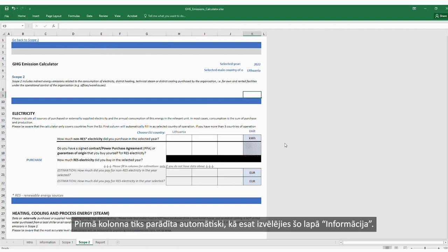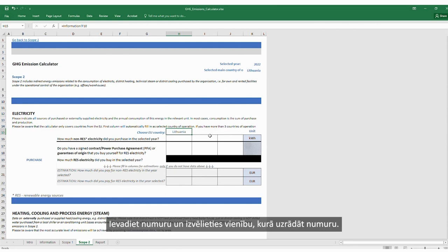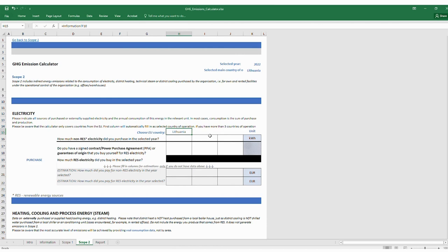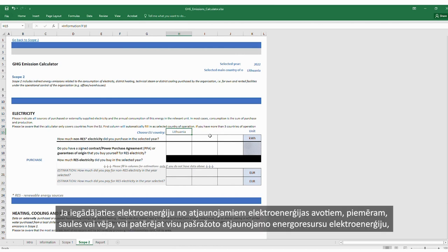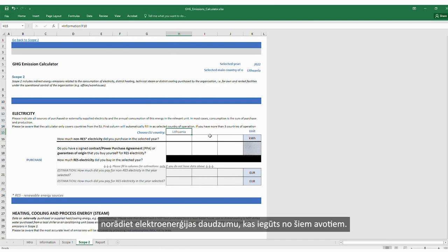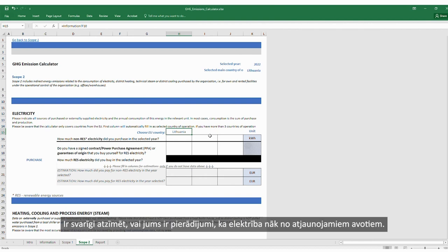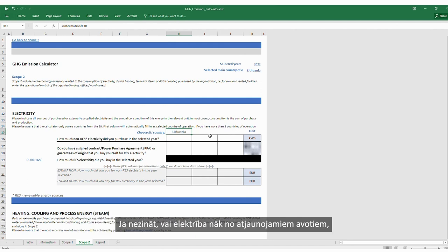The first column will appear automatically as you have chosen the country in the information tab. Fill in the number and choose the unit. If you purchase electricity from renewable electricity sources — for example, solar or wind — or consume all self-generated renewable electricity, indicate the amount of electricity that came from those sources. It is important to mark whether you have proof that the electricity comes from renewable energy sources. If you do not know, simply leave this blank or put zero.